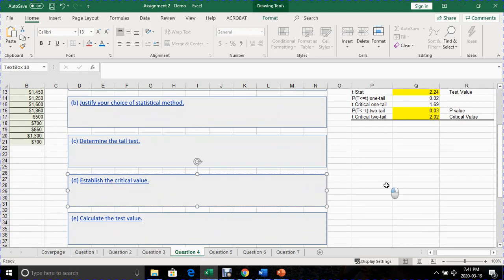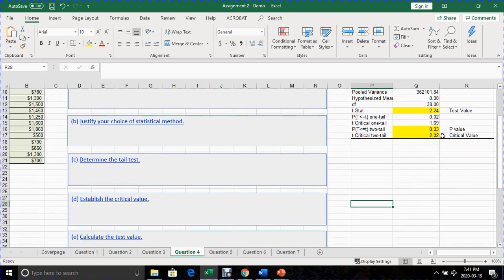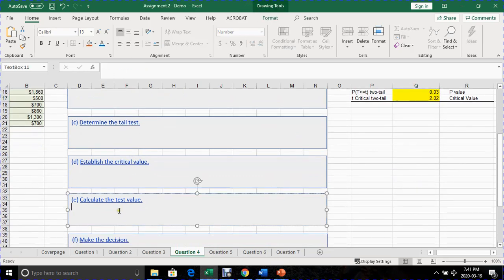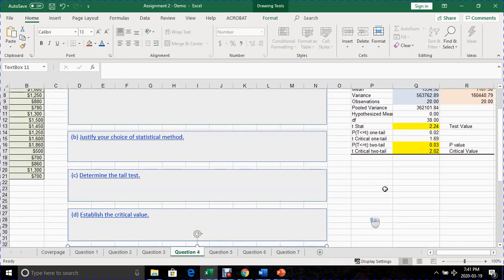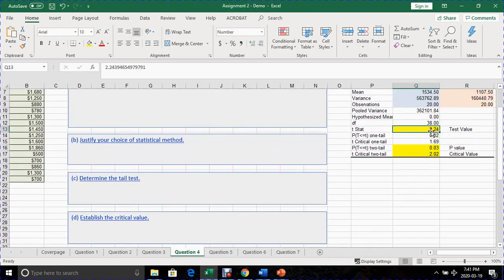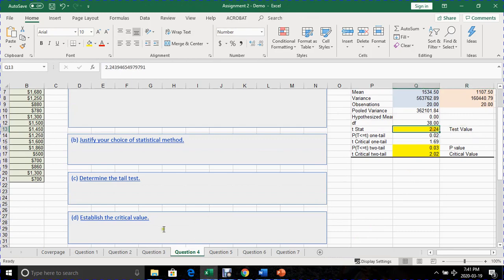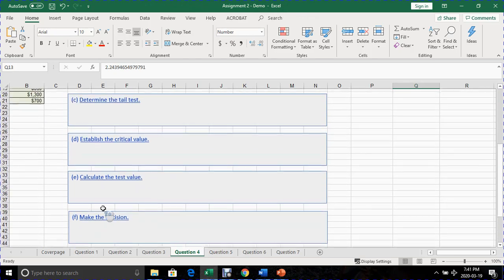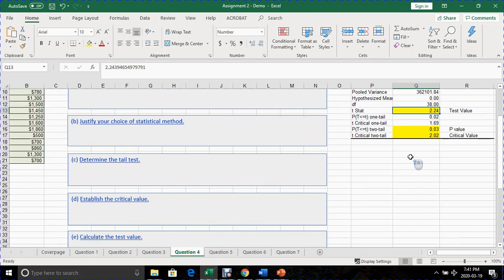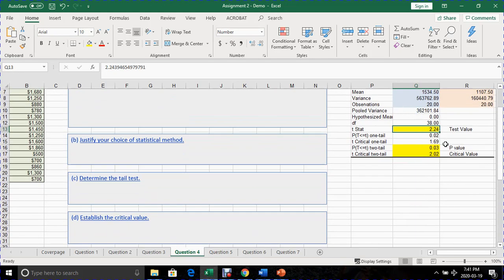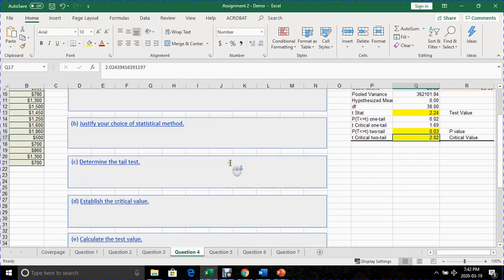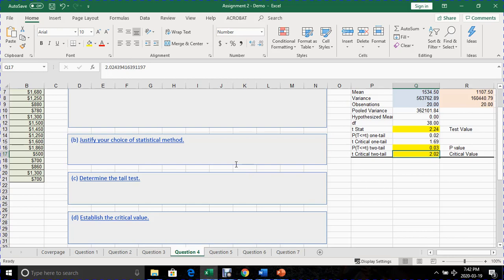And then establish the critical value. The critical value in this case is what we've established as 2.02. Calculate the test value, which is obtained as 2.24. And then make the decision. In this decision, because the test value is more than the critical value, we will have to reject the null. So the concept is that when a test value is more than a critical value for two tail test in that regards, we have to reject the null.